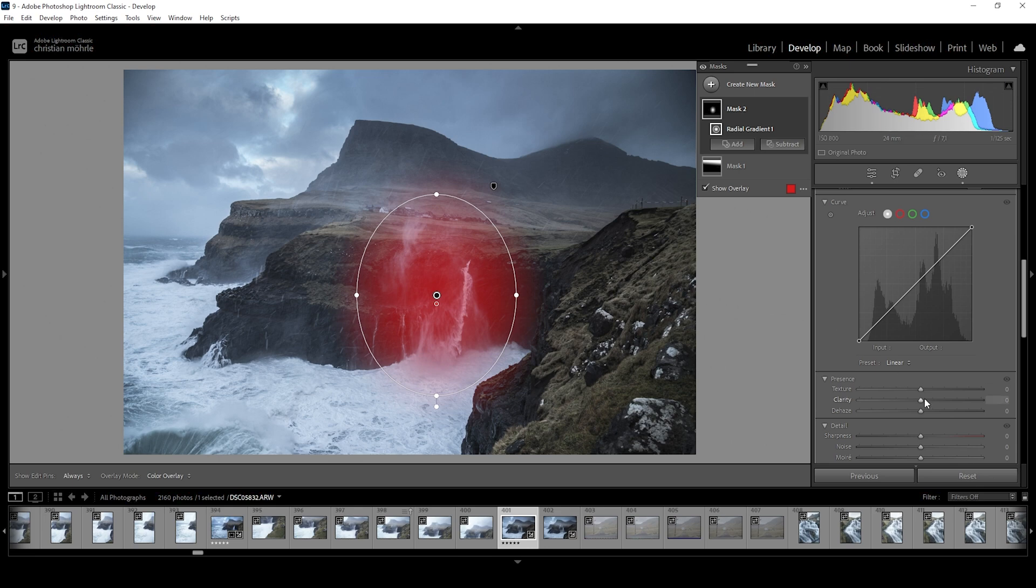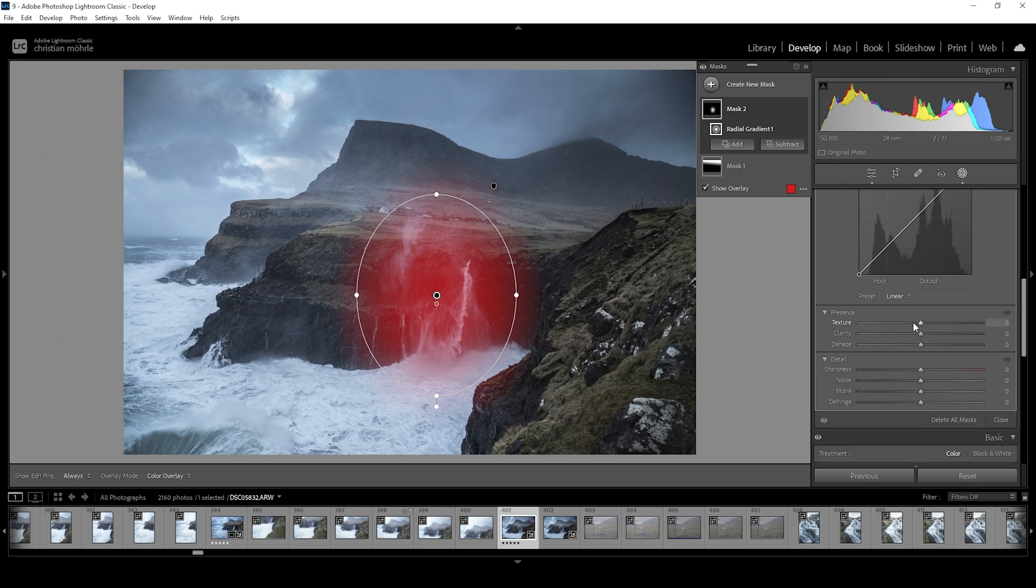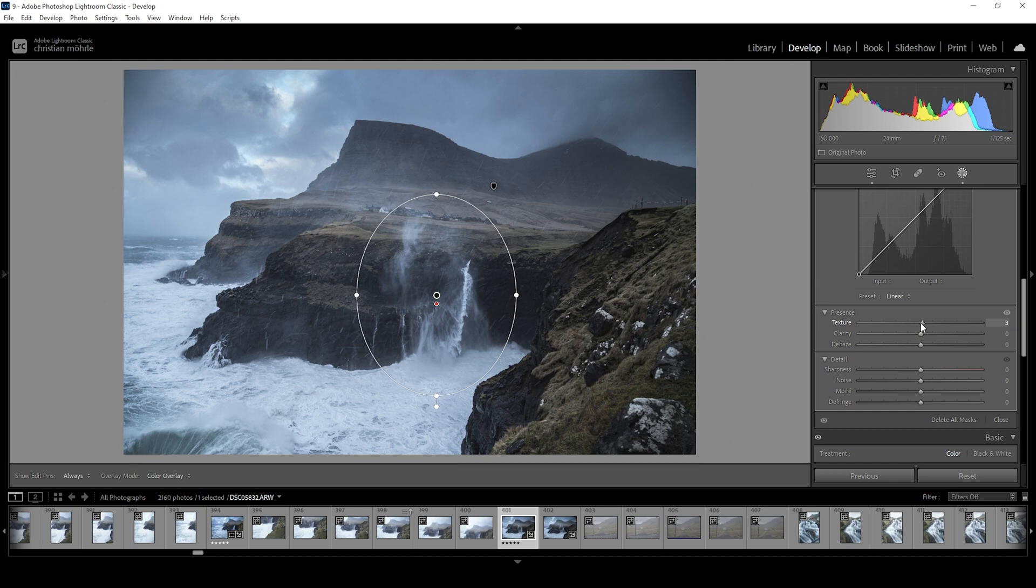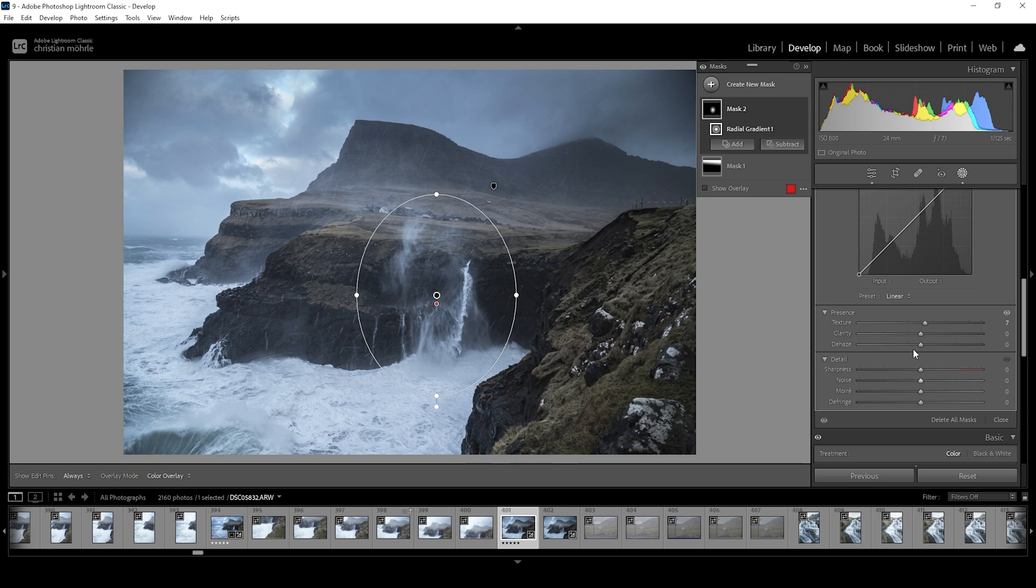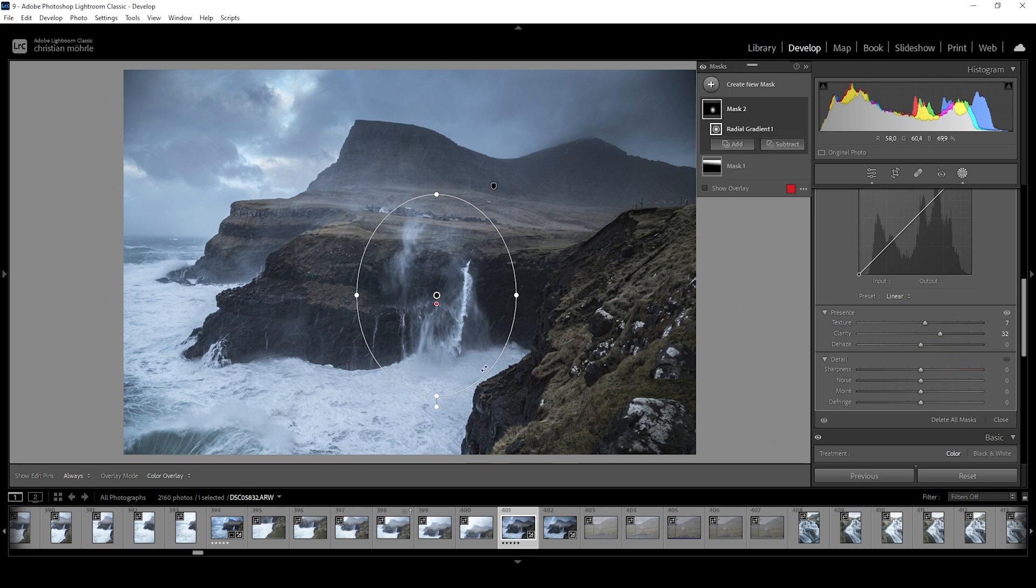What I want to do here is play around with the texture. Increasing the texture will make more of those tiny water particles visible, just adding more details to the shot. For the same effect, I can play around with the clarity again. We're shifting the attention more towards the waterfall once more. This is looking really good.